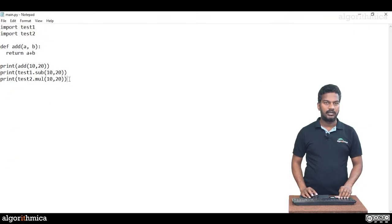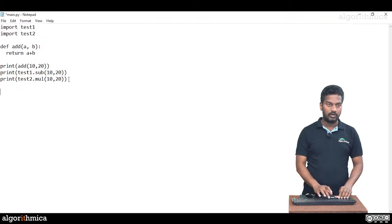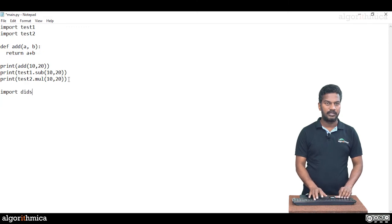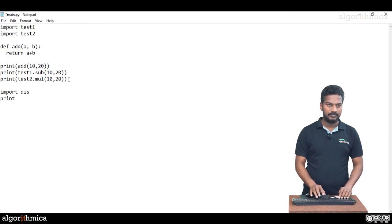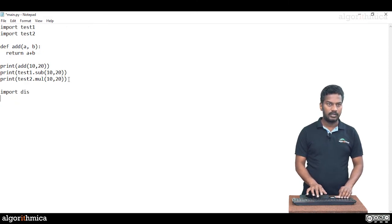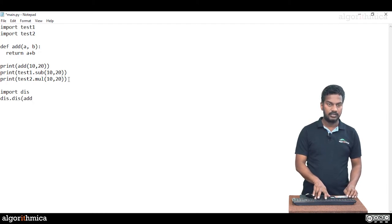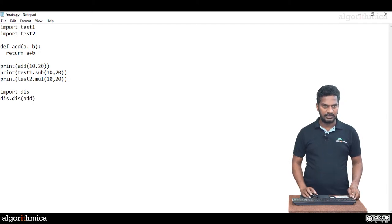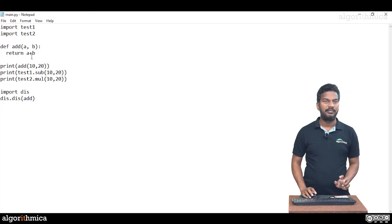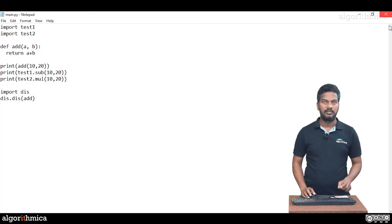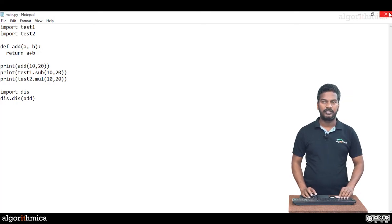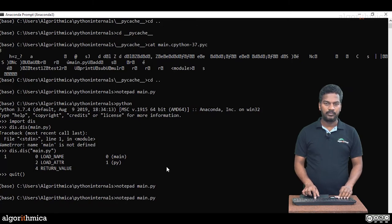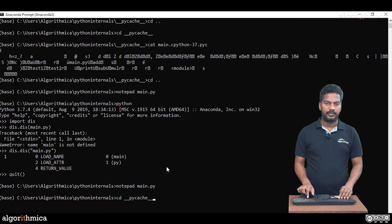Notepad, inside of main.py I go inside. Now I import a module called disassembler. Then I print dis.disassembly of which function, add. Let me show you at least add method, what is the bytecode format.